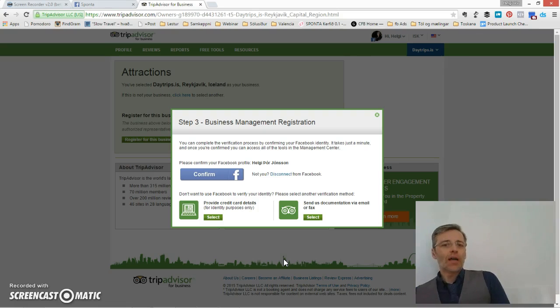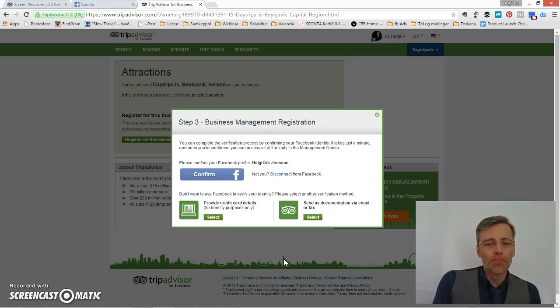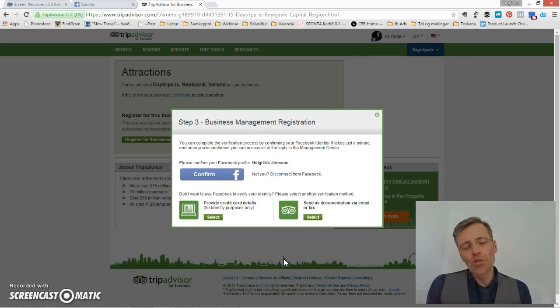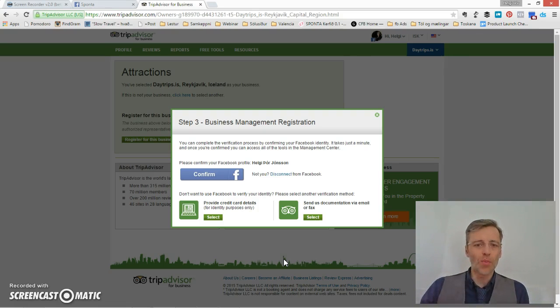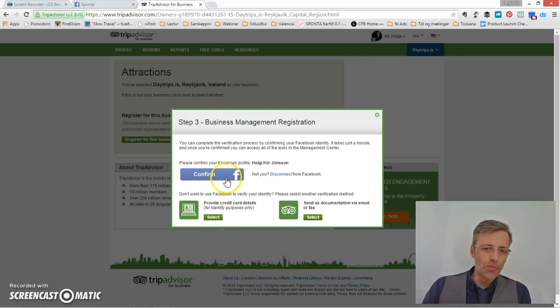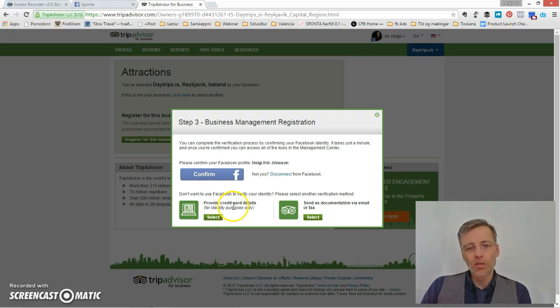To finalize the registration I have three options: through Facebook, to provide credit card details, or send a fax.